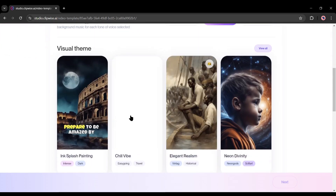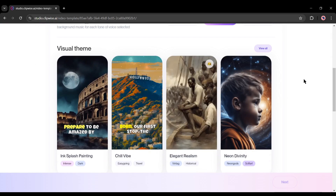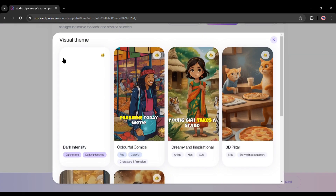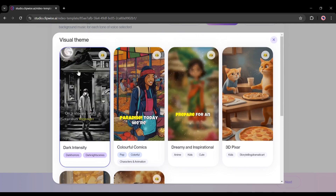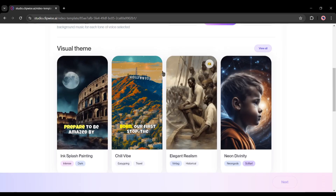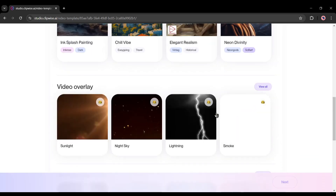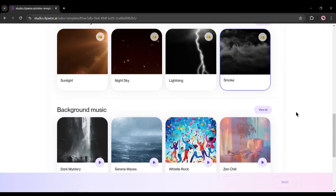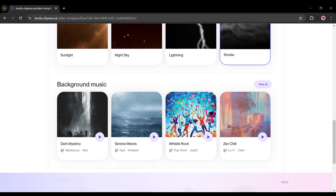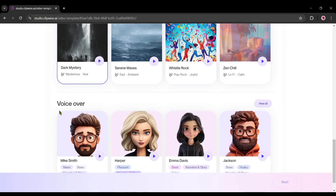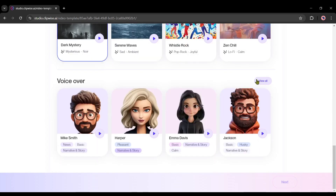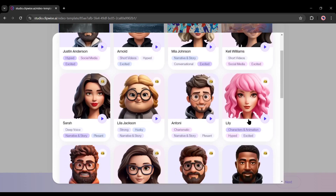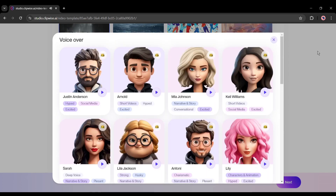Next, select the visual theme. You have to select a visual theme from here; to find more themes, click on view all. I will go with dark intensity. Next, we have to select a video overlay — I think a smoke overlay will be perfect for my video. After that, select a background music theme; I will go with dark mystery. Listen to some of them and find the best voiceover for your video. In my case, a deep voiceover will be best, so I am selecting nightly fonts and voice.